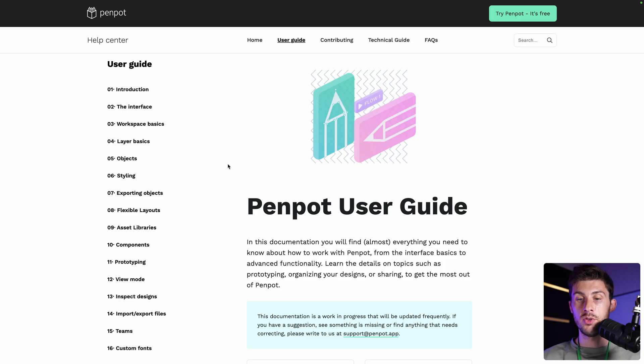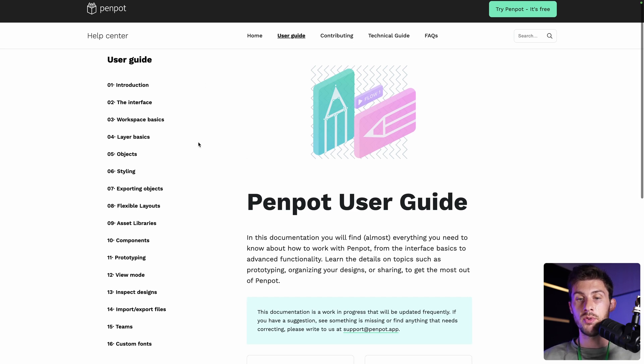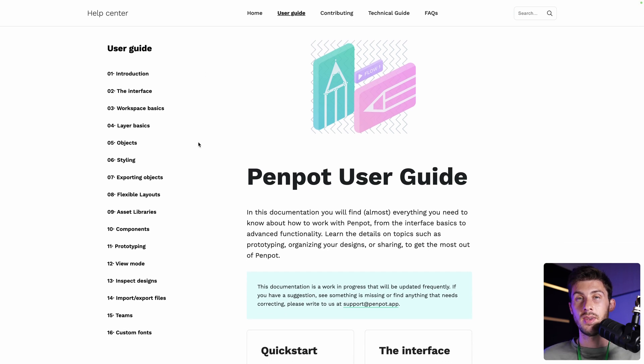I recommend you to read Penpot user guide to discover different features and to help you getting started. Link in the description. Thank you for watching, we hope you enjoyed discovering Penpot with us. If you find our content useful, please hit the like button to make it more visible to other open source lovers. Don't forget to subscribe to not miss our upcoming platform overviews. To continue your open source software journey, I recommend you this video, available here.